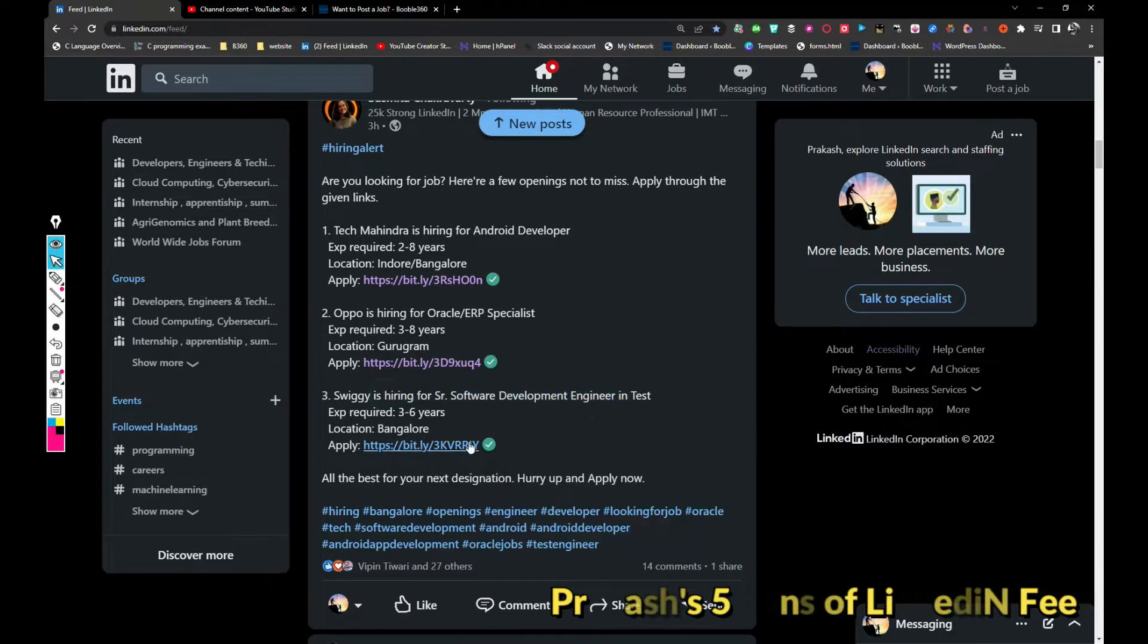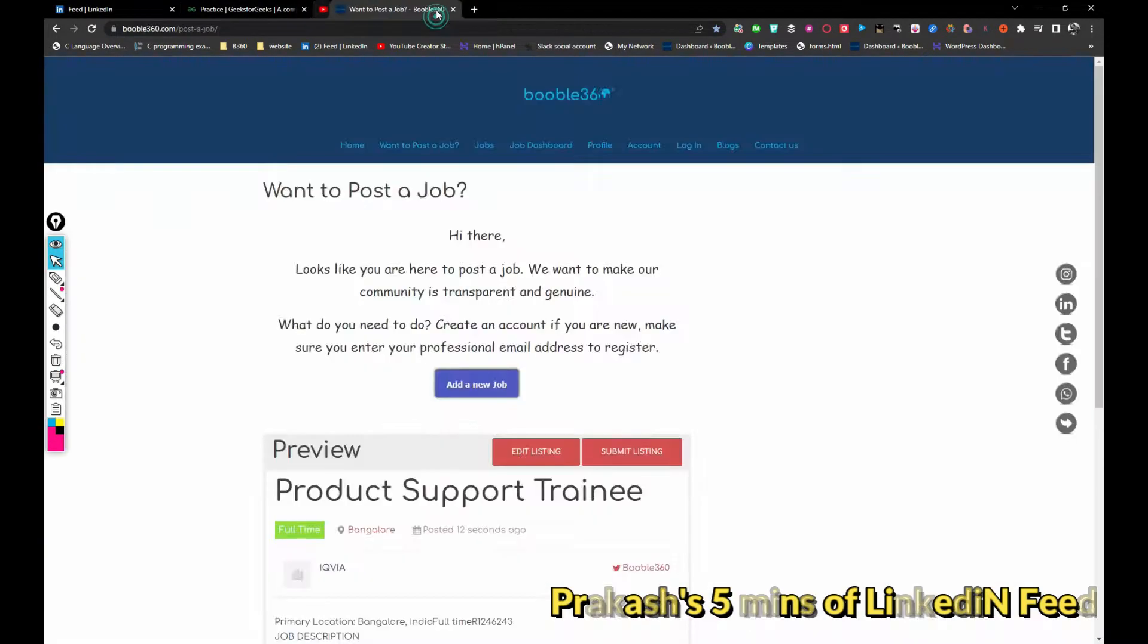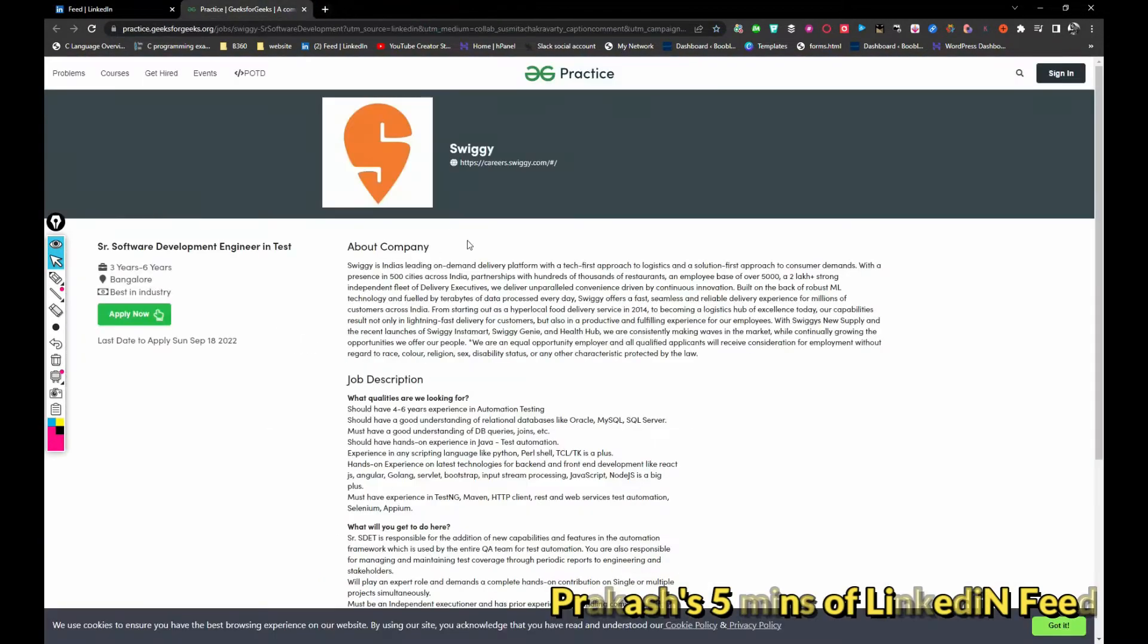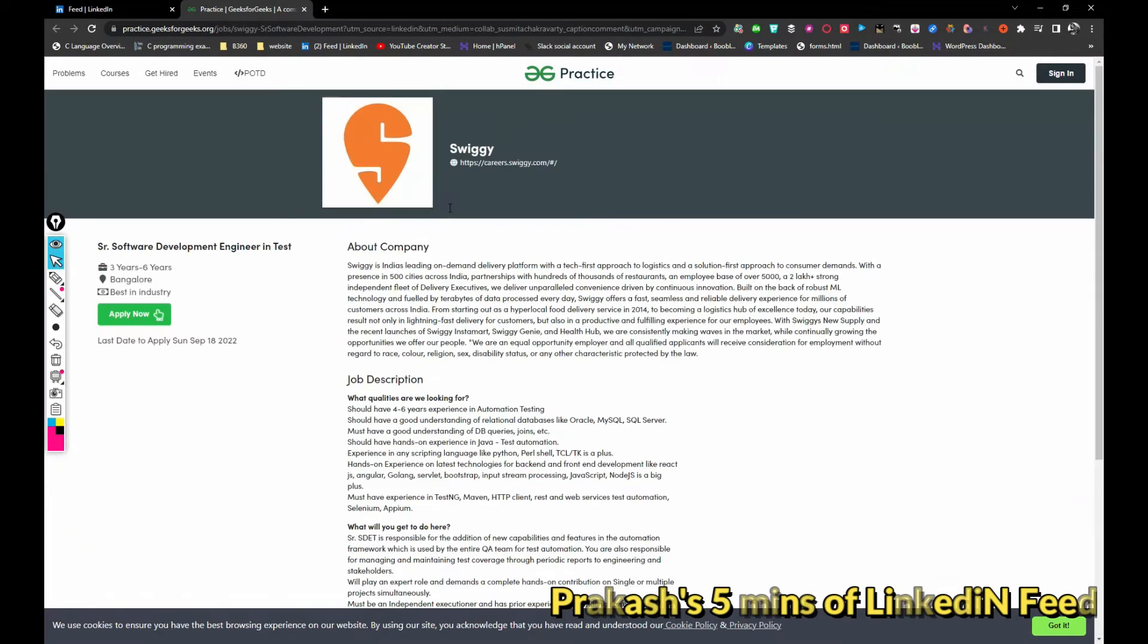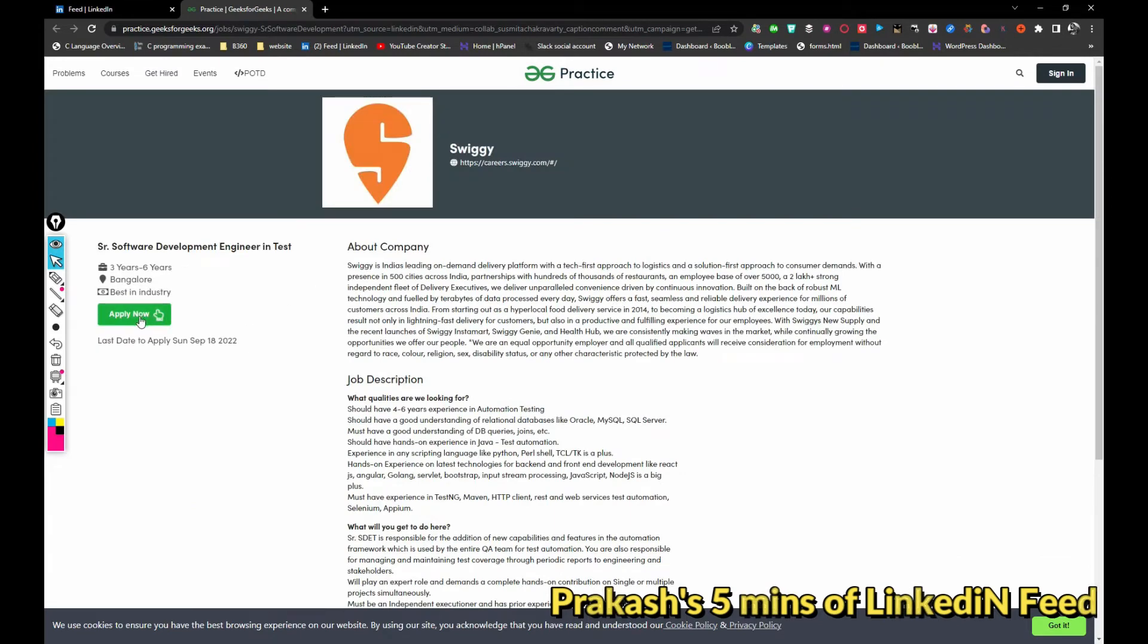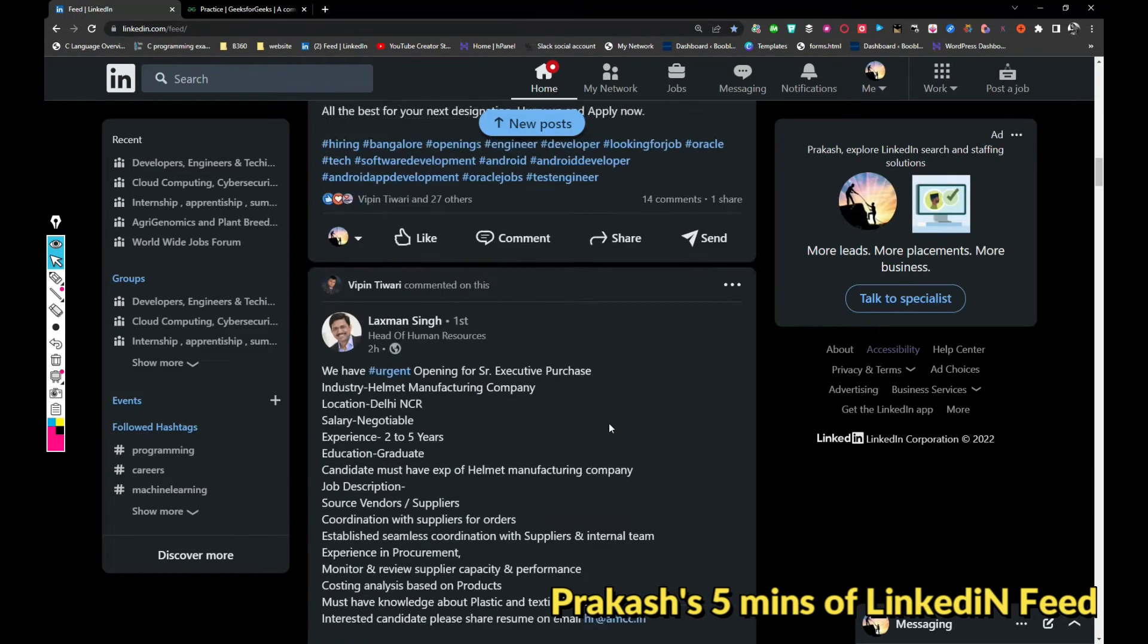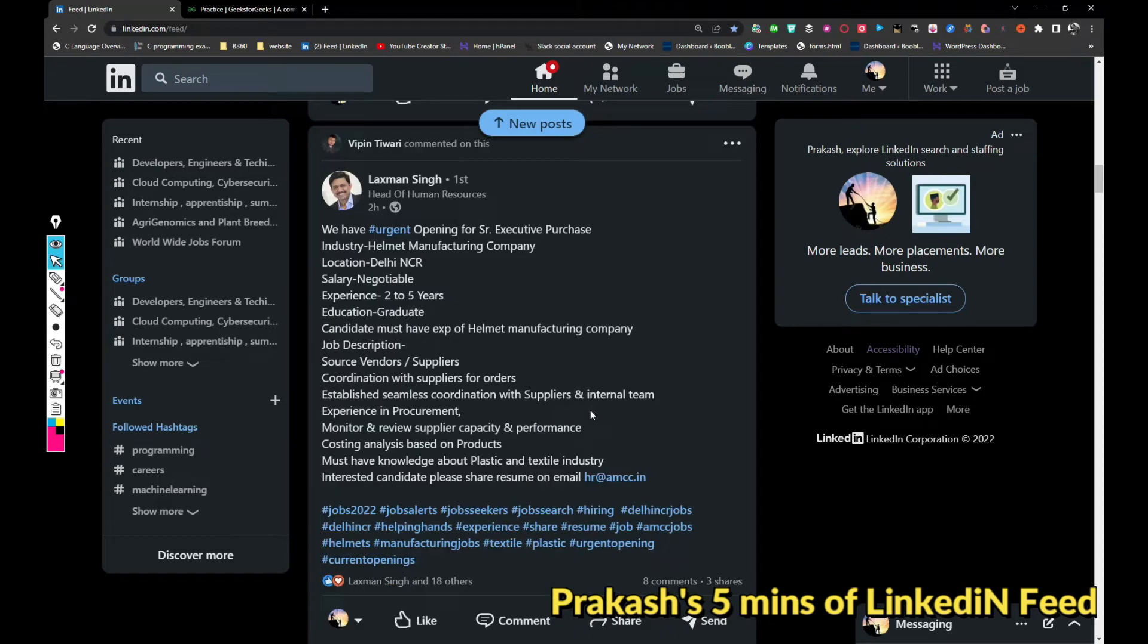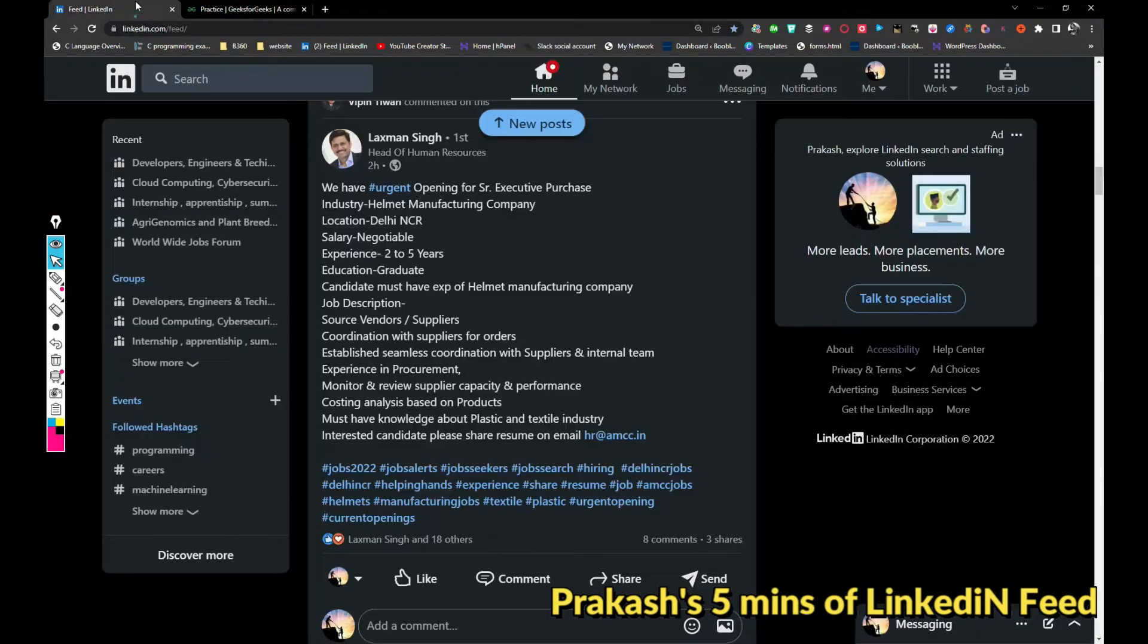Basically when I open this, it is taking me to Gigs for Gigs. I'm not sure how much we can rely on jobs that are posted here in the Gigs for Gigs.